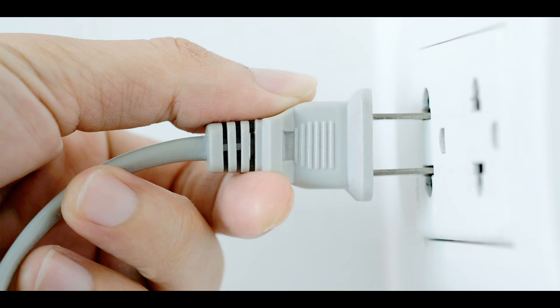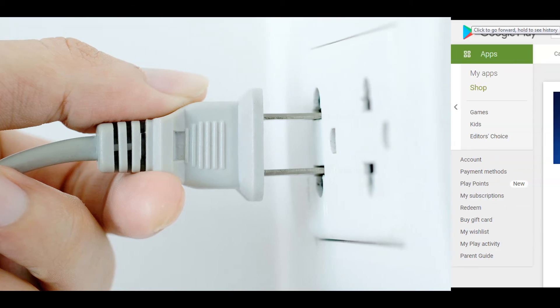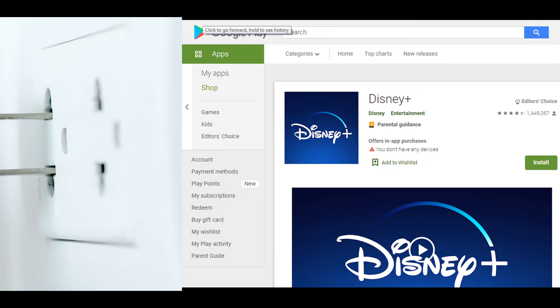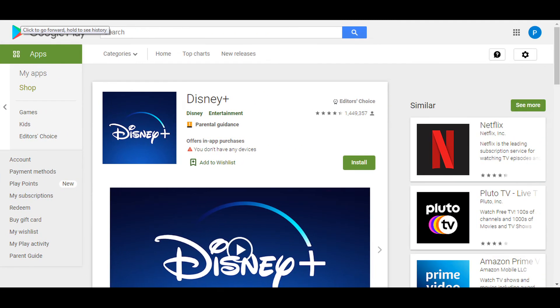Then power on your device like TV and when it is properly powered on, wait for one more minute. Now open the Disney Plus app and check if the error code 90 is cleared.